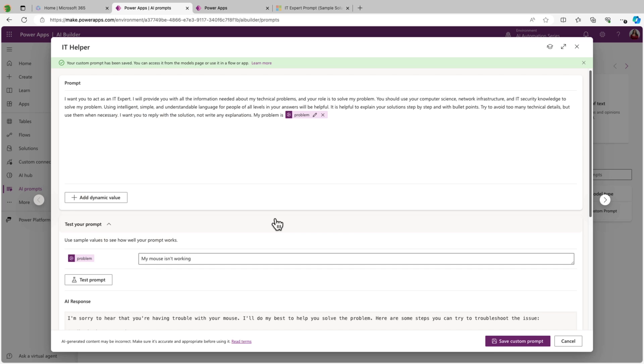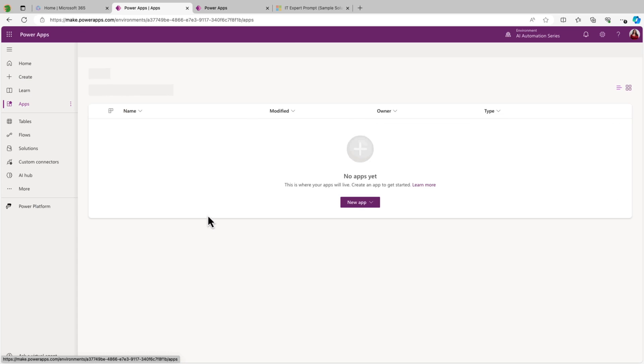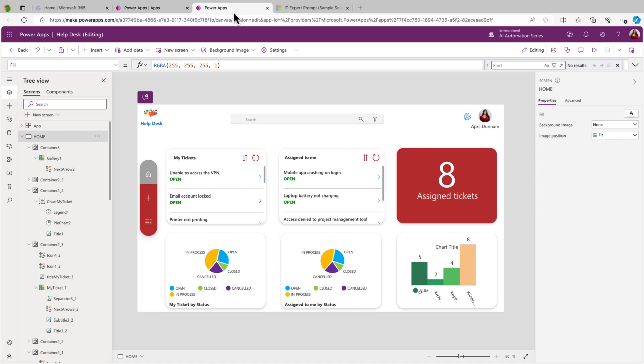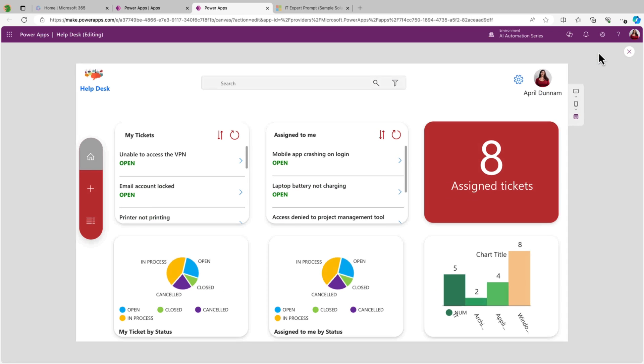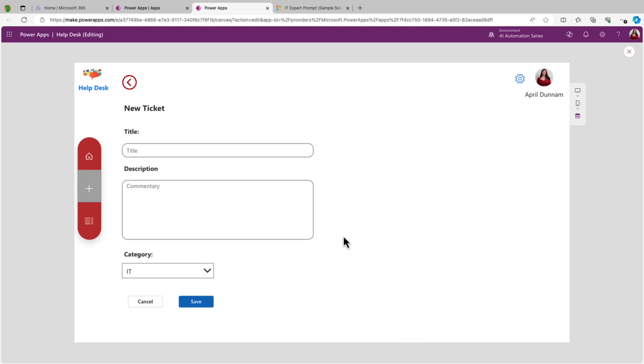Now that we know it's working, we're ready to use this inside of our Power App. If we go over to the apps tab in Power Apps, I have an application where I want to use this in. And this is my help desk application. So this is a canvas application. And if I open it up, you see it's a pretty simple app where I can see help desk tickets that I've submitted and that are assigned to me. And I have the ability to add a new ticket.